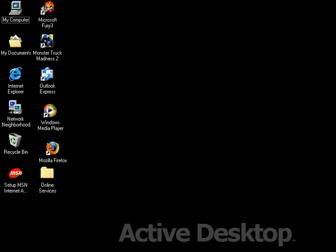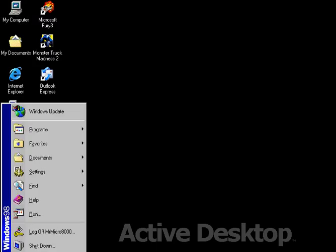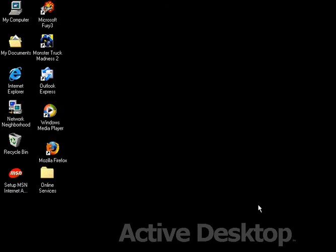Okay guys, today we're going to install Plus 98 for Windows 98. As you can see right here, this is Windows 98.